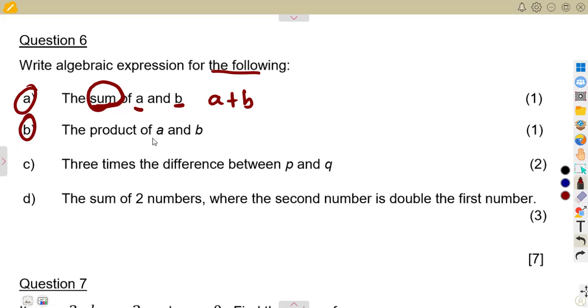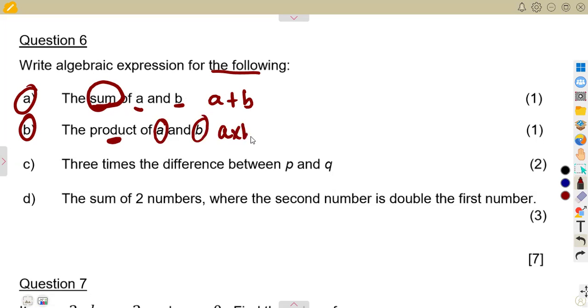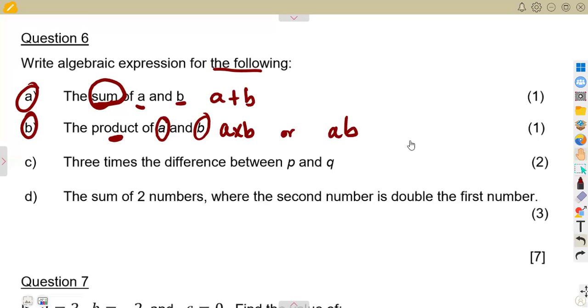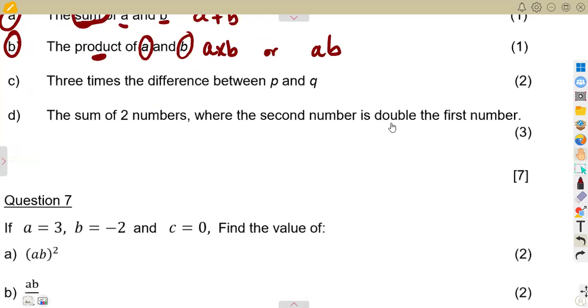Part (b): the product of a and b. Product means you're multiplying two terms, a and b, so that is a times b, or you can just write it as ab — the product of a and b.